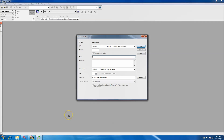In today's video we're going to show how to make an add-on instruction — just a simple version. In this first video we'll show how to make it; the second video will show how to use it.